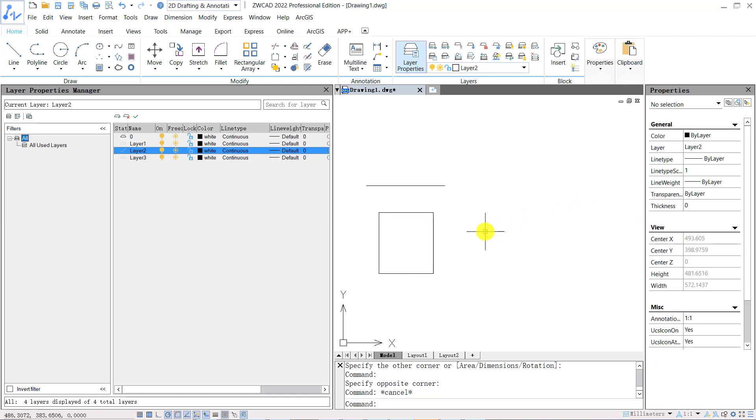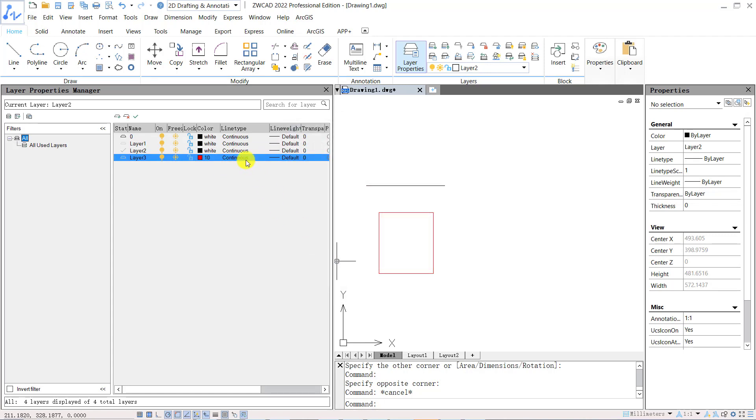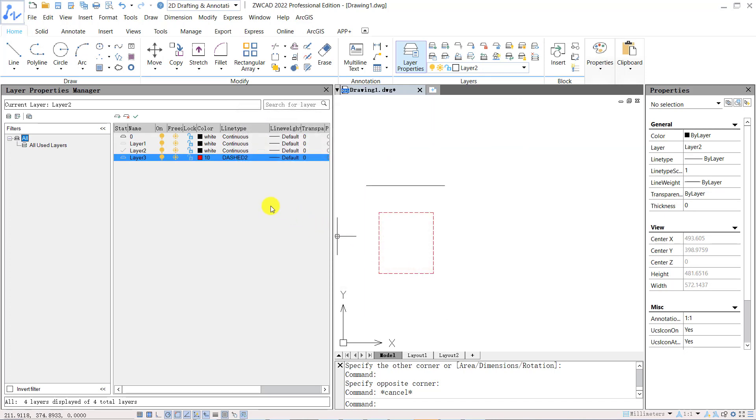In layer properties manager, you can change color for all the objects under this layer, and you can change the line type for the objects under this layer too. You can lock the layer so the objects under the locked layer will be locked to prevent modification, or you can turn off the layer to hide all the objects under that layer.